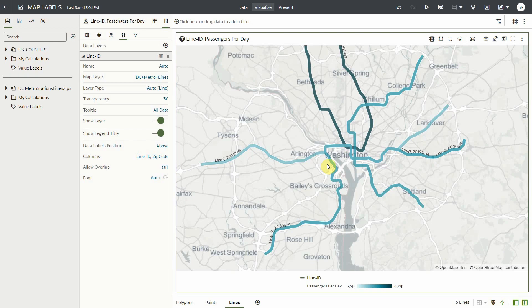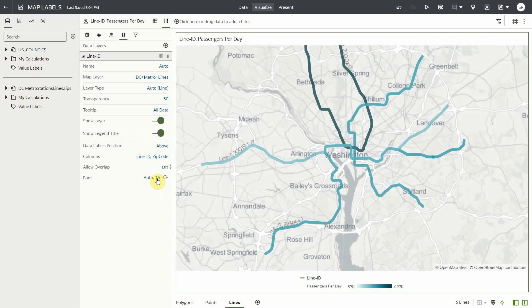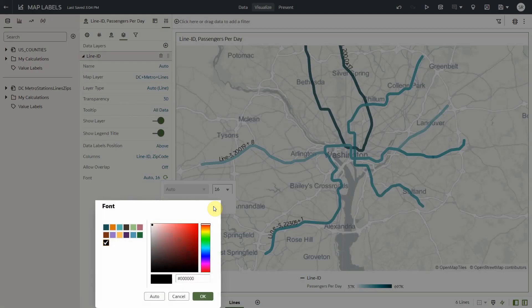I don't want my labels to overlap, so I'll keep this turned off. And lastly, I want my font size bigger and a different color.